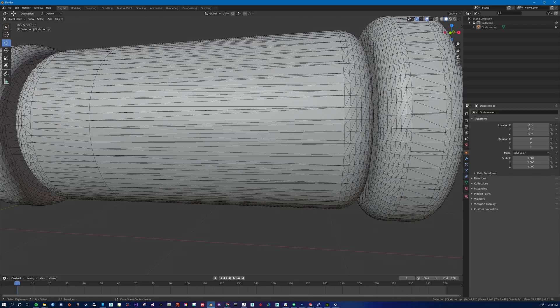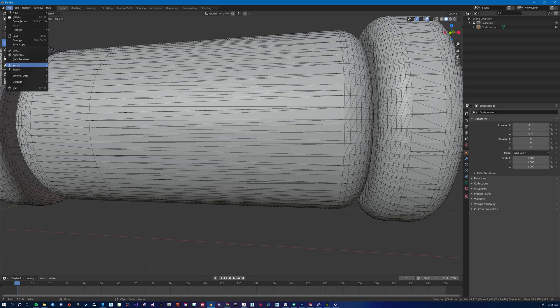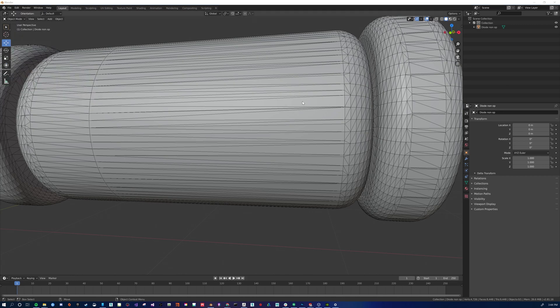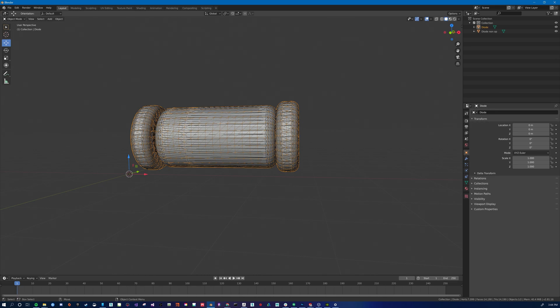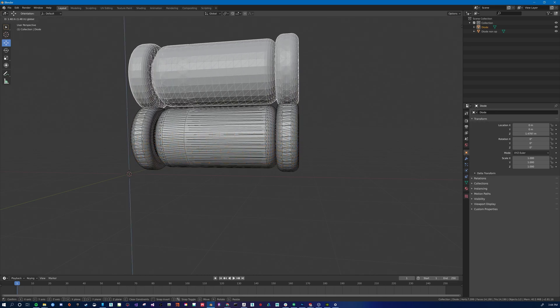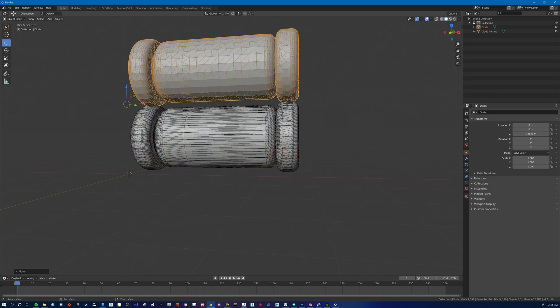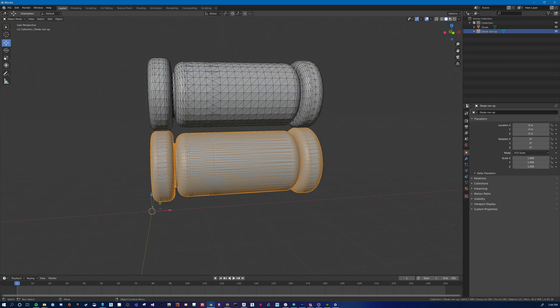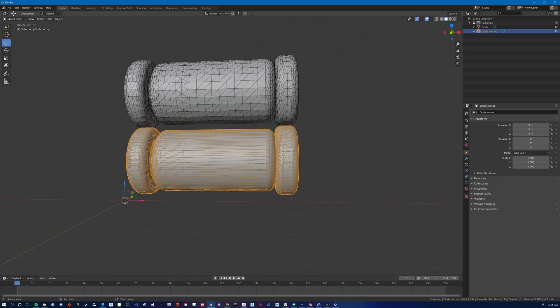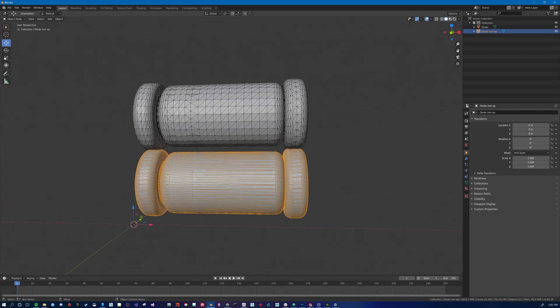Now let's go to Blender. So we can take a look at the two versions. I'm going to diode, import it. And as you can see, it's a lot better than what we had before.